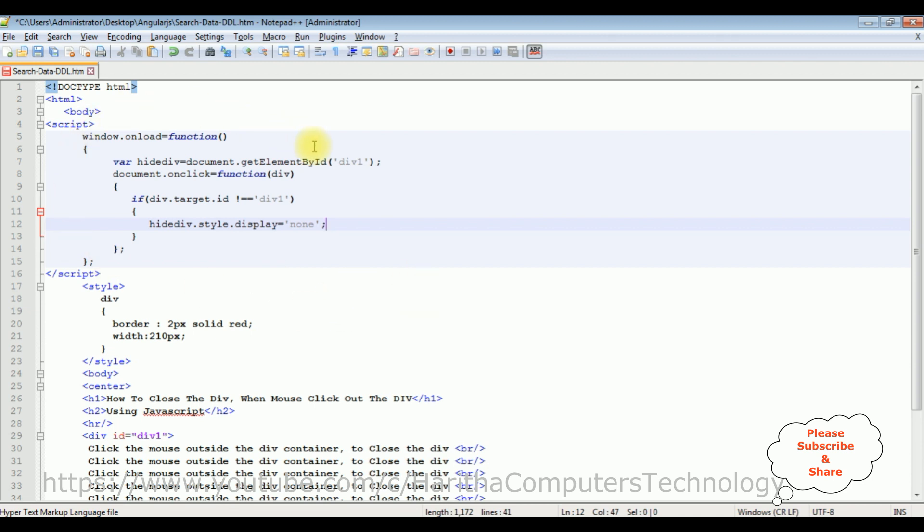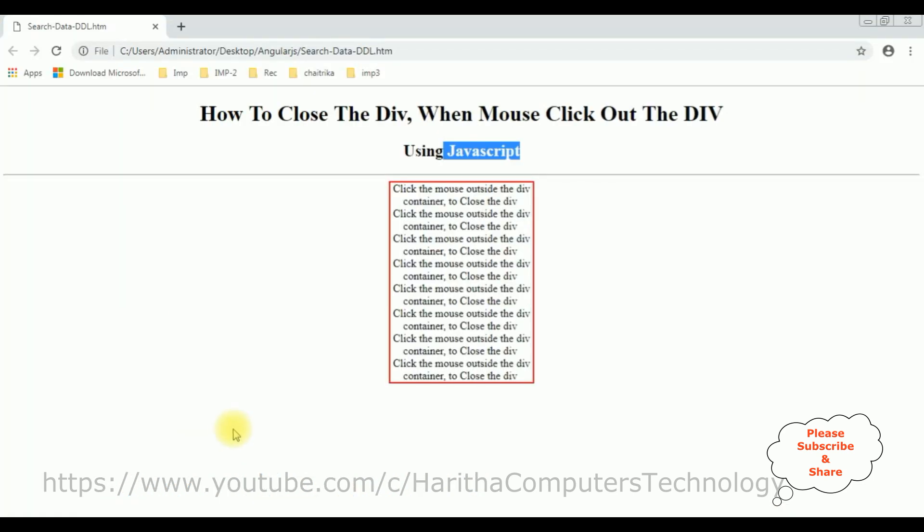That's it, we have done the complete coding part. Let's save this file. We check the final results on the browser. I am reloading the browser so once I reload now I am clicking the mouse inside this div container.